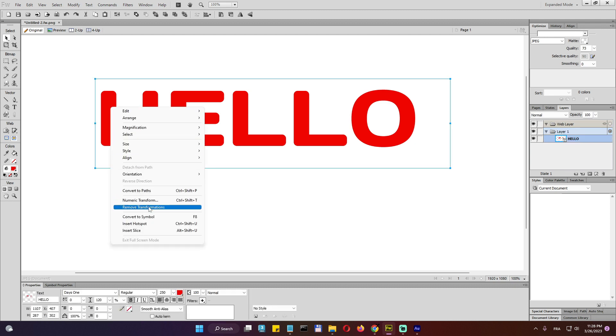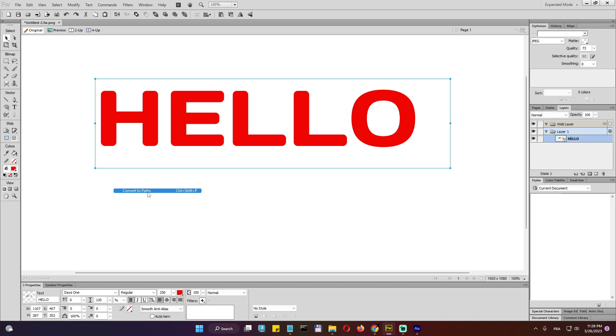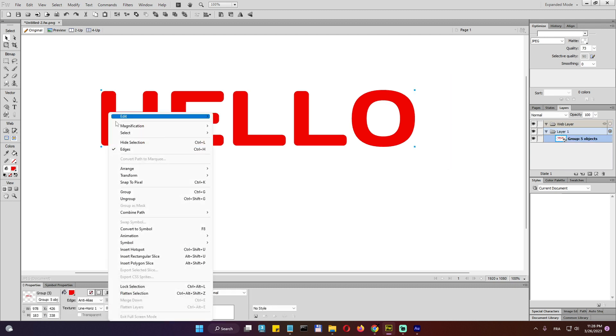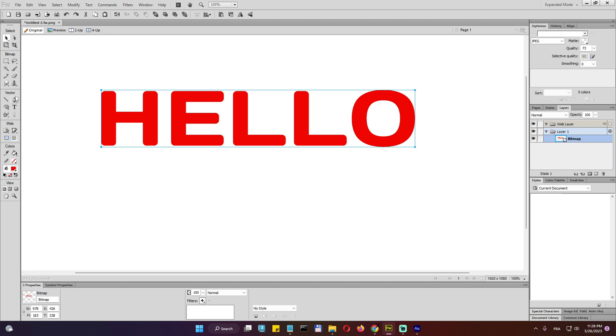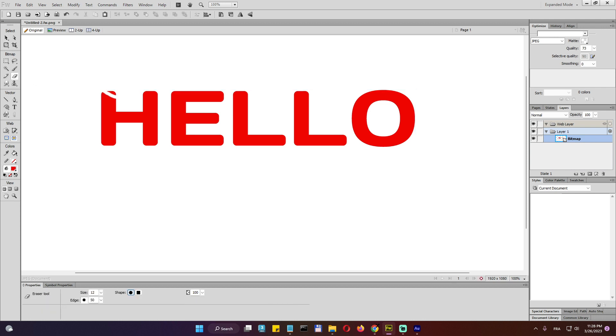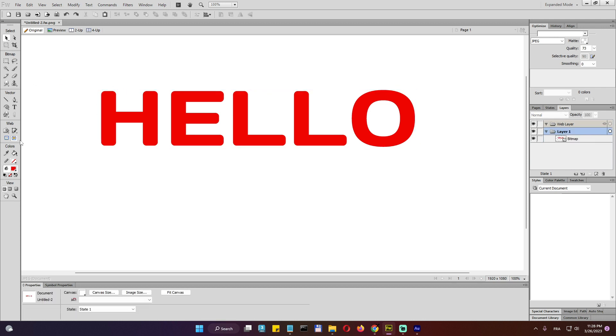So we always need to convert this to path and then to flatten. Now we can do operations on them. All right. Okay. I think that's pretty much it. I'm not going to talk about web because this is more like not used anymore. So I'm not going to talk about this section here. So that's it for the UI and see you in the next video.